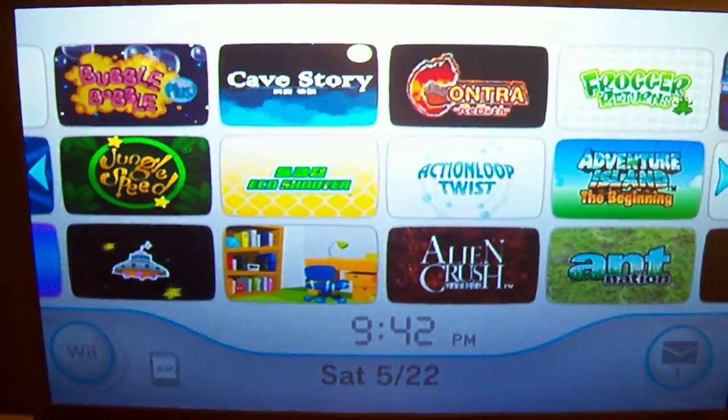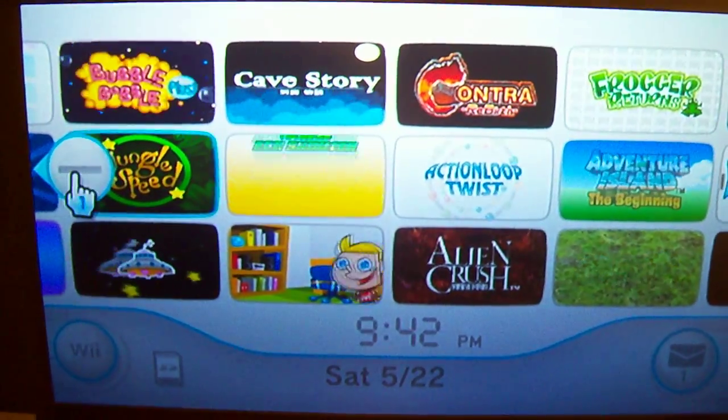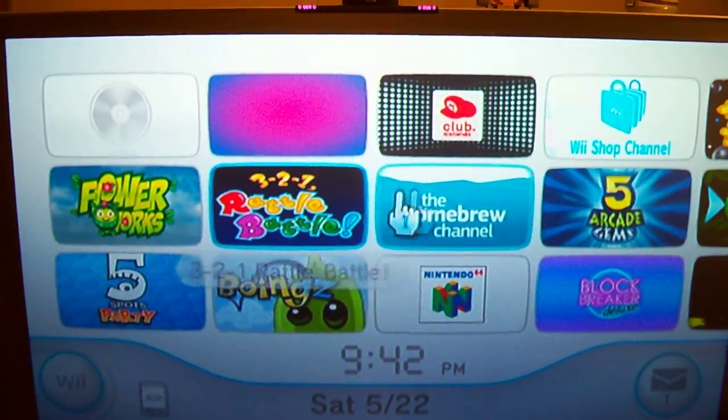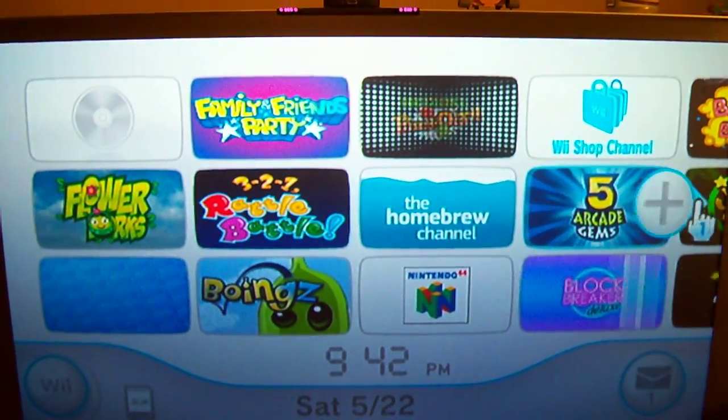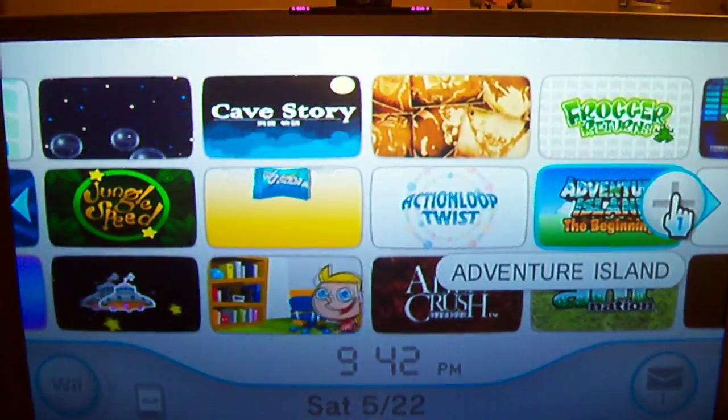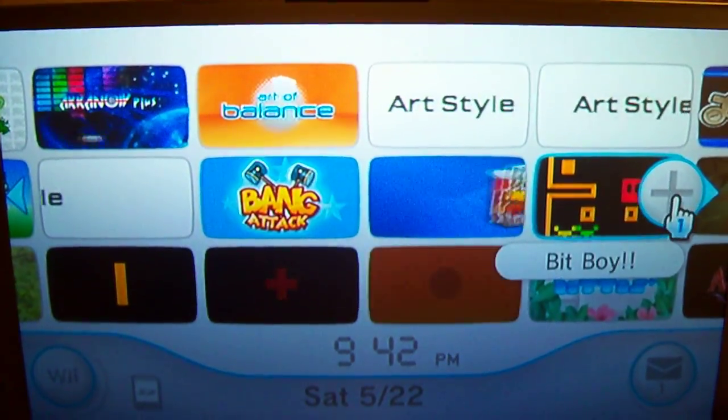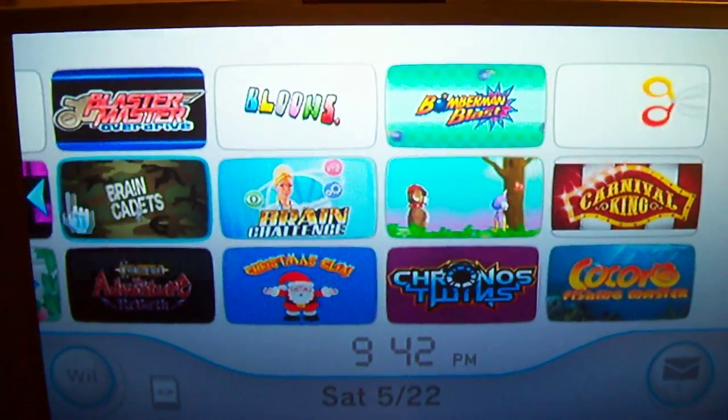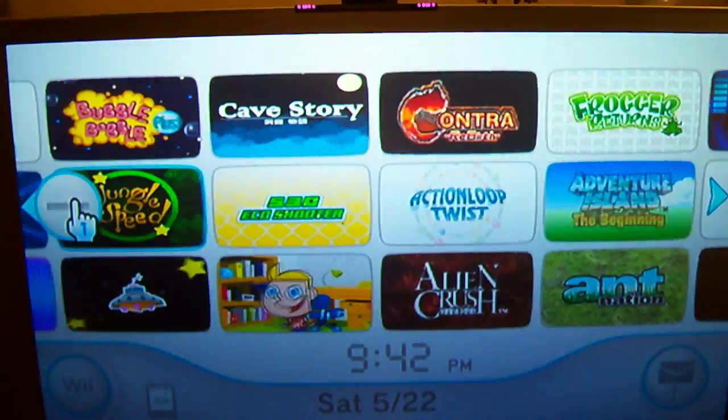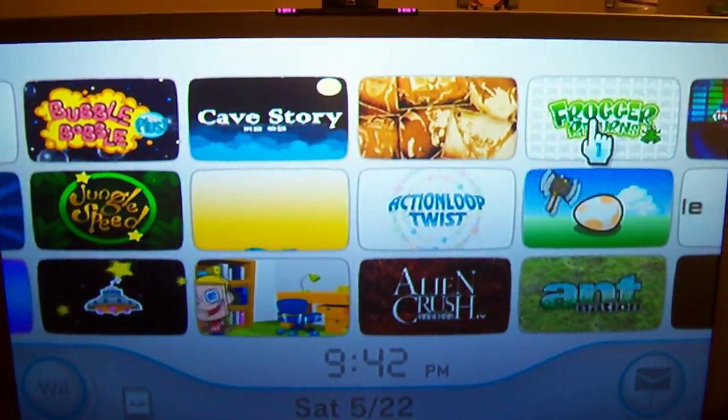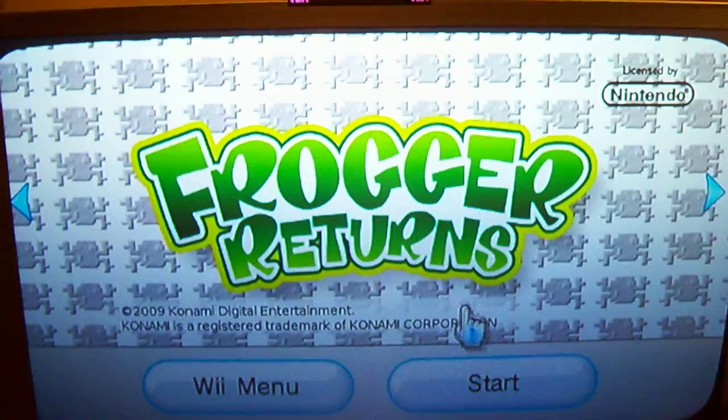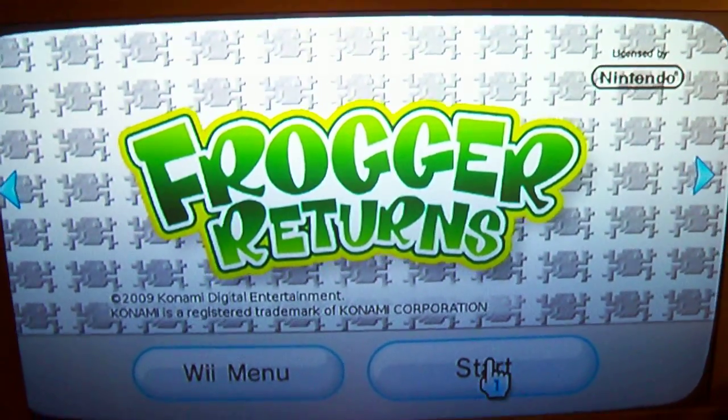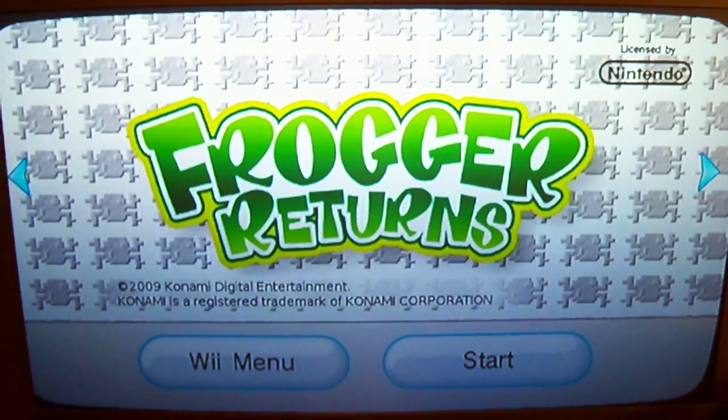So here we go. Loaded with channels. All of them work. This is as many as you can get on a 4GB card. So I'm going to get an 8GB card, class 6. So I'll just start one up here to show you that it works.